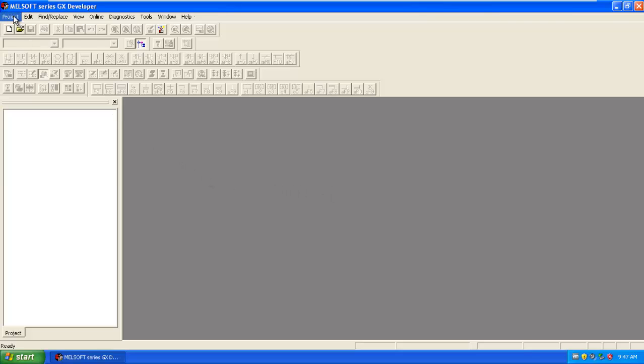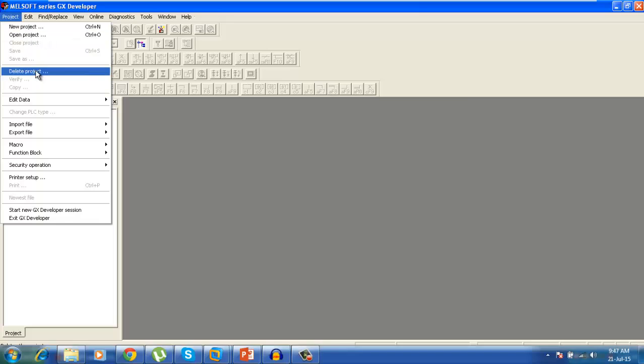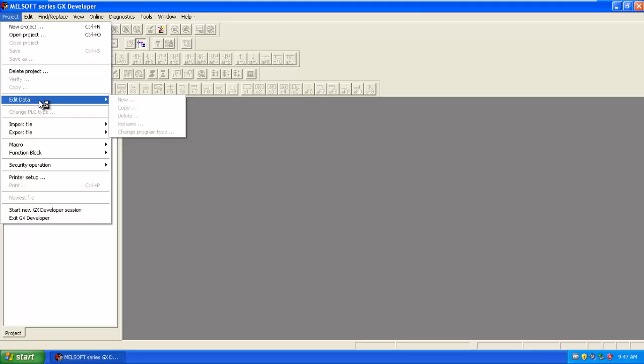Here there is a project option. Here you can create a new project, you can open the project which you created earlier, you can delete the project, and you can also edit data in the project.